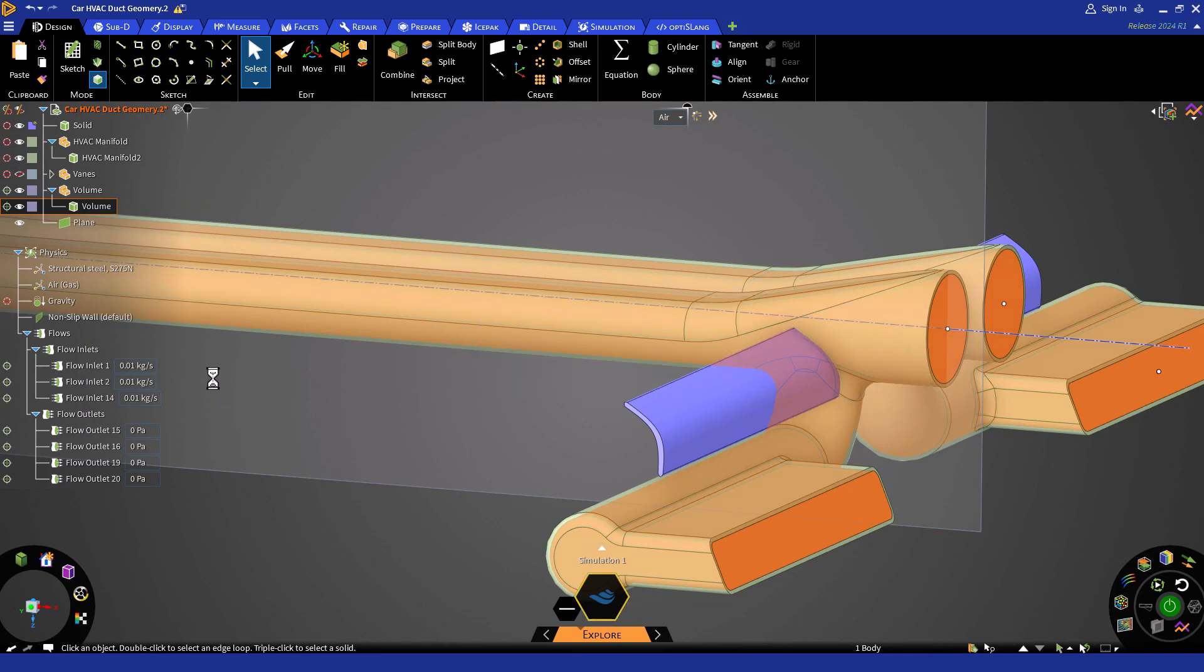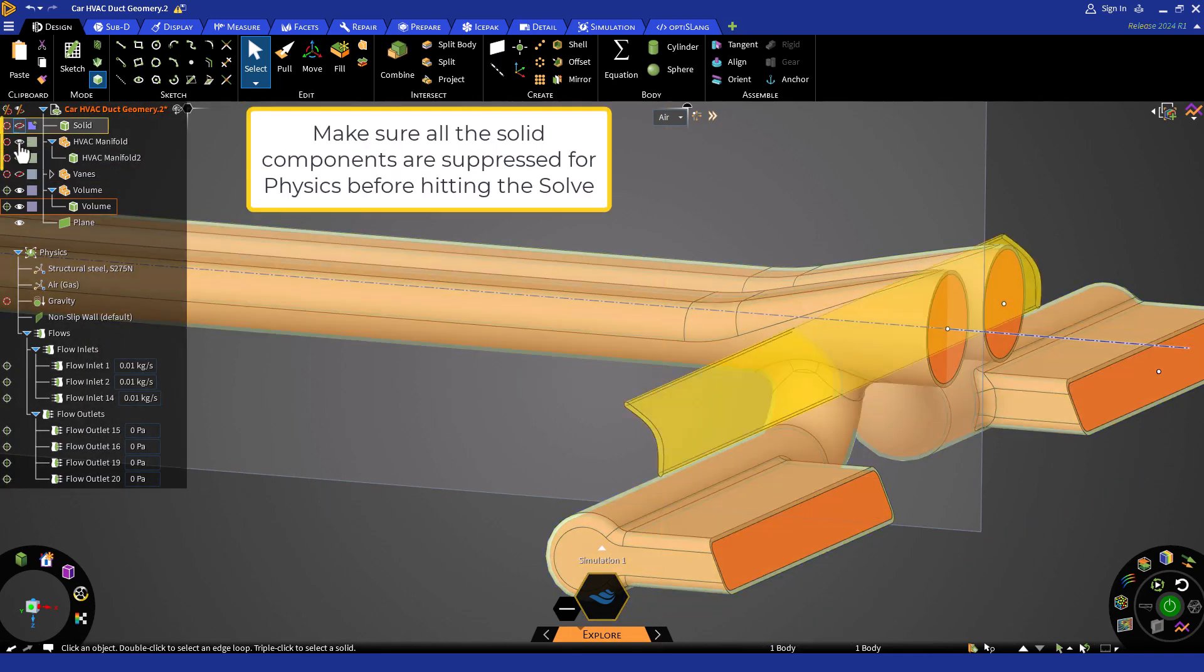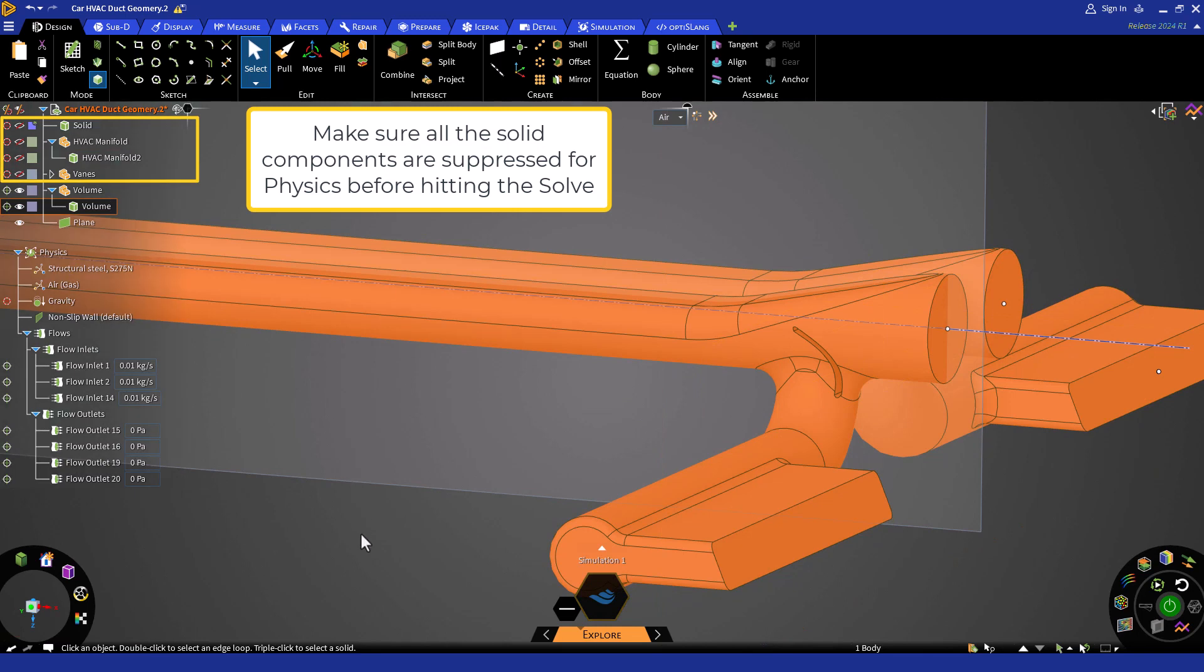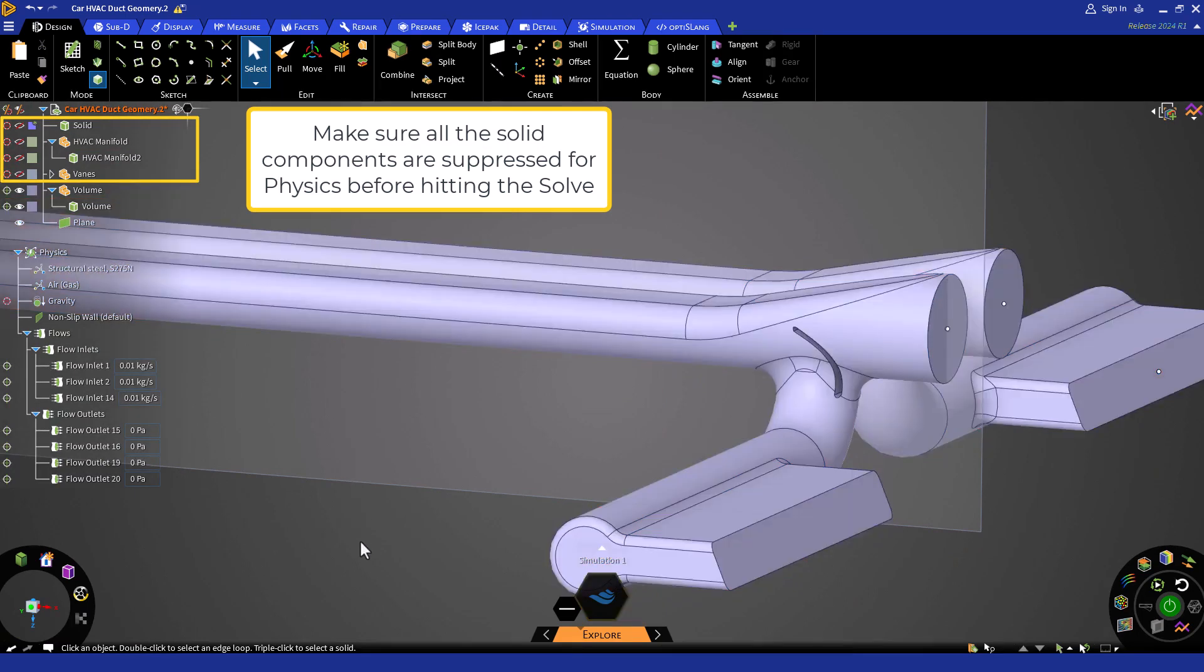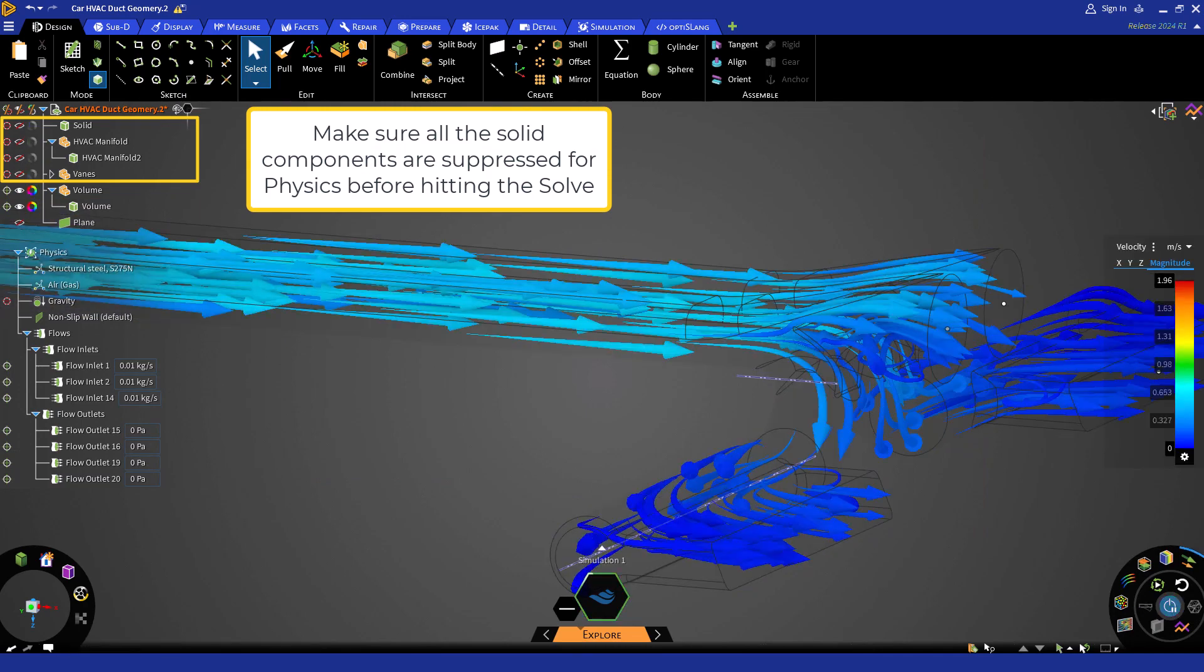You will notice that the volume is updated without performing the boolean operation. Make sure that all the solid bodies are suppressed before hitting solve.